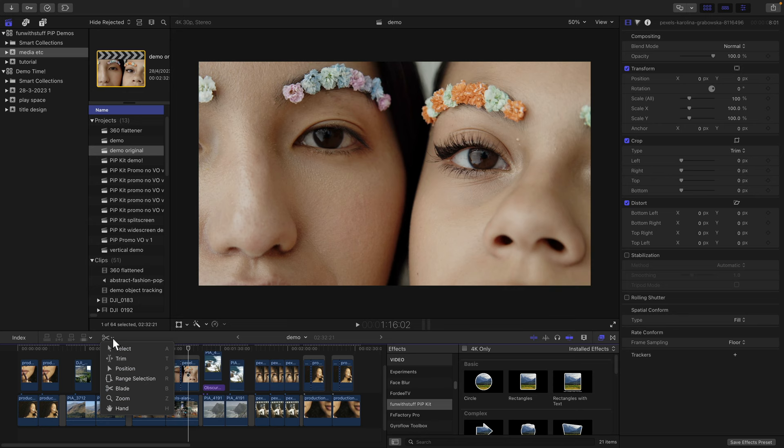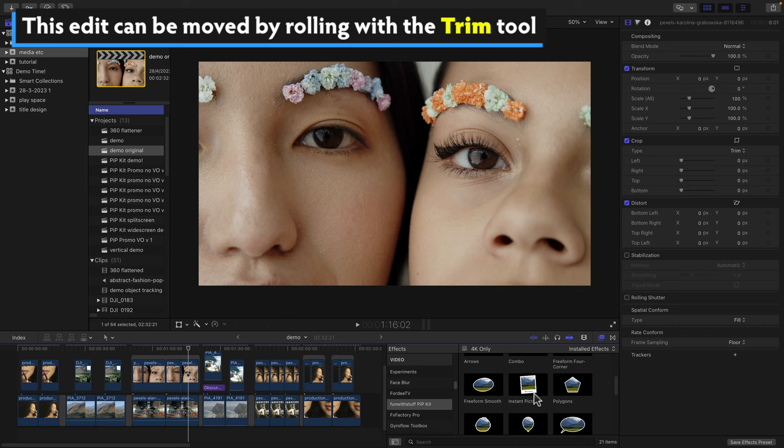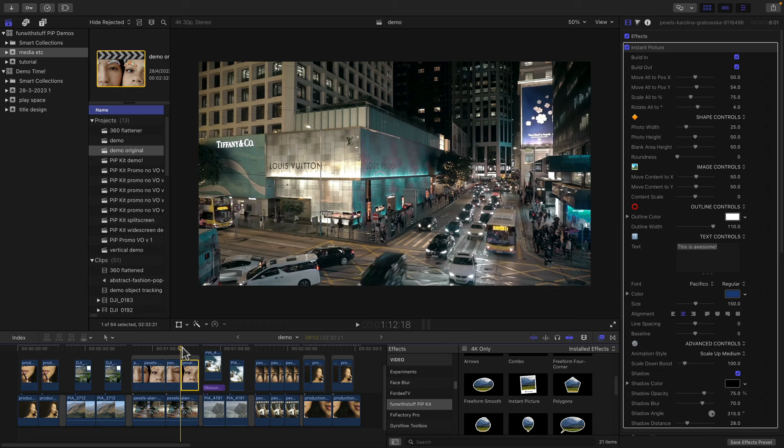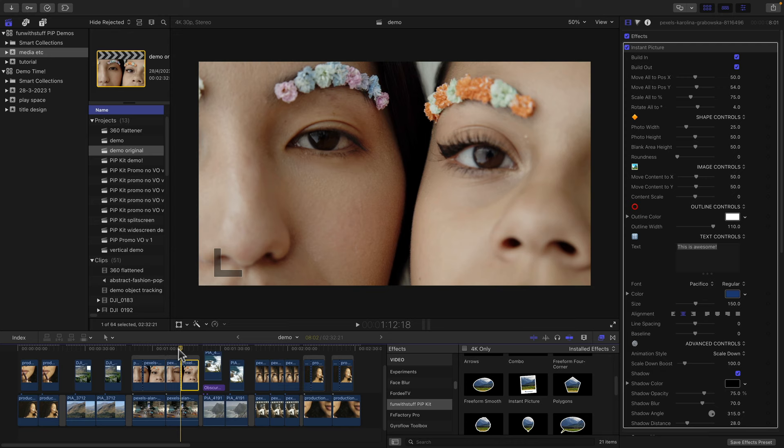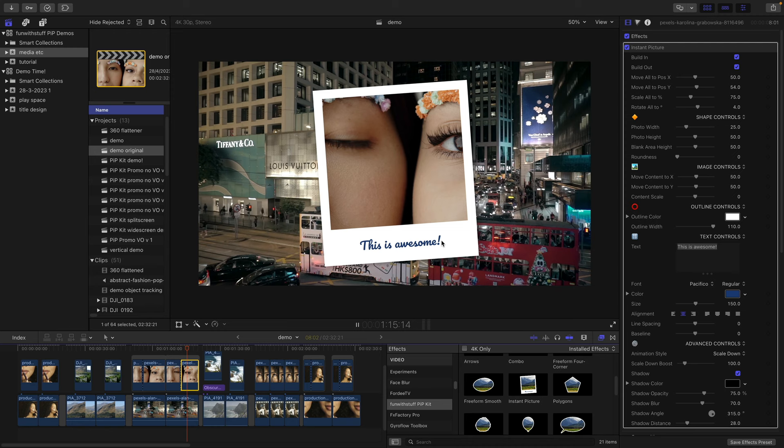Now you come down to the effect, and any effect is fine, but we'll go with instant picture. Drag it onto just that second clip, and set the animation style to scale down. Now at the start of the clip, it's going to seamlessly scale down and reveal the picture underneath.